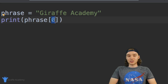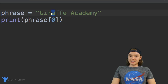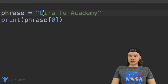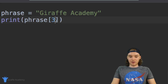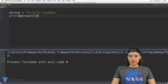Most programming languages do that — they start with zero. So for example if I wanted to access the 'a' I'm going to have to count: zero, one, two, three. So if I put three inside of here, now we'll be able to access that first 'a'. As you can see we get an 'a' right here.